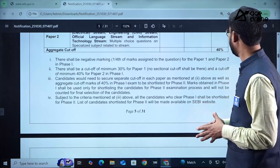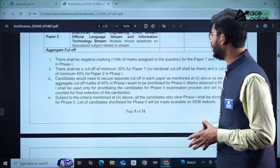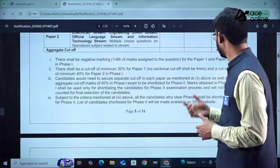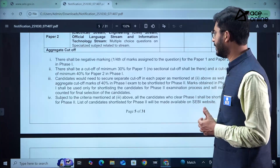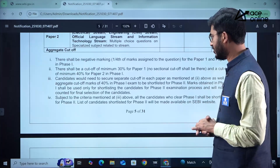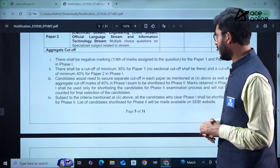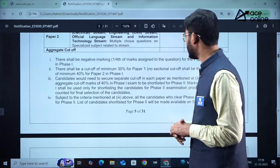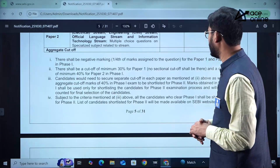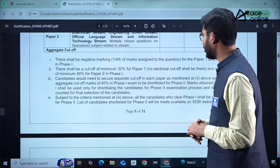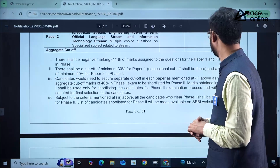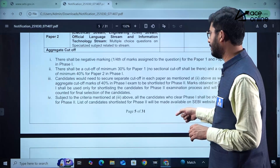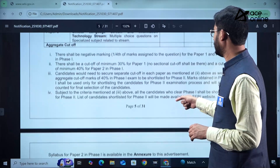There shall be negative marking of one-fourth of the marks for both Paper 1 and Paper 2 in Phase 1. The minimum cutoff is 30% for Paper 1 and 40% for Paper 2.